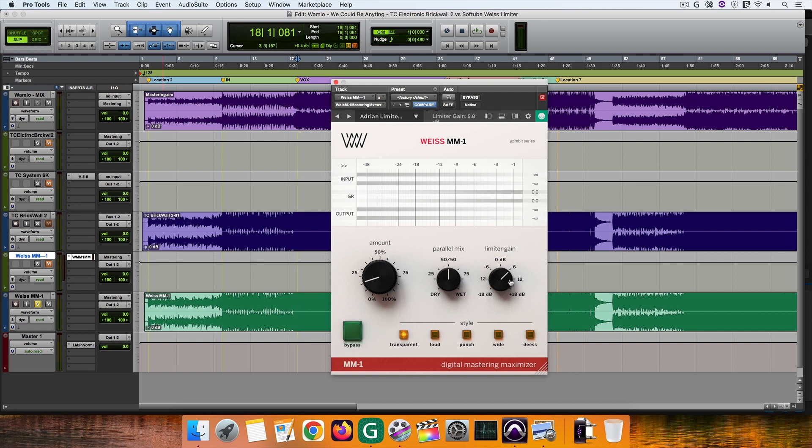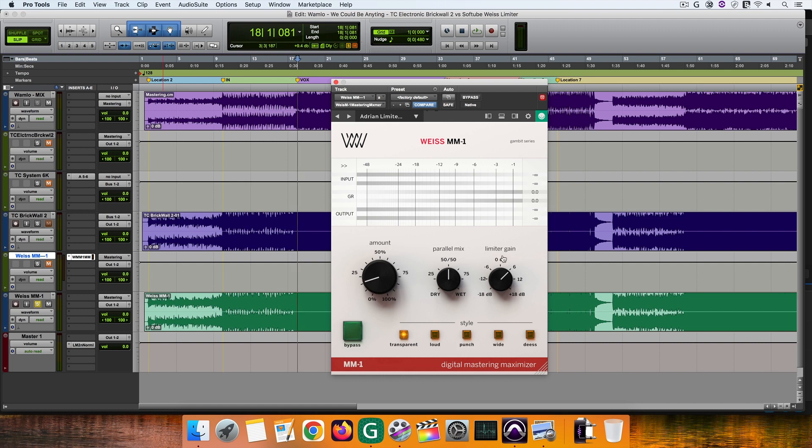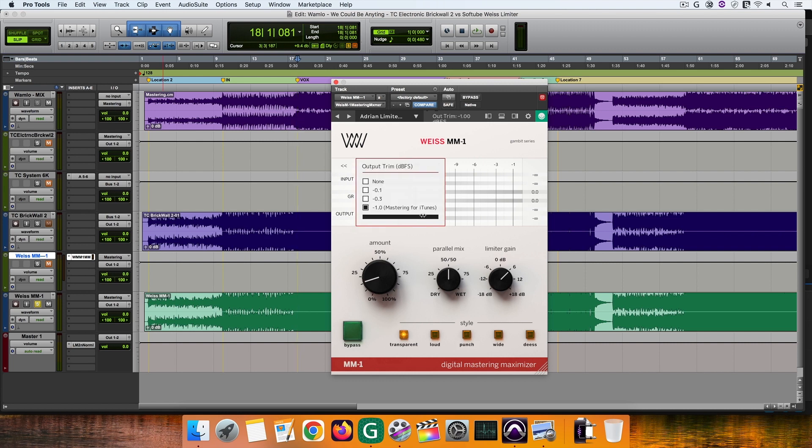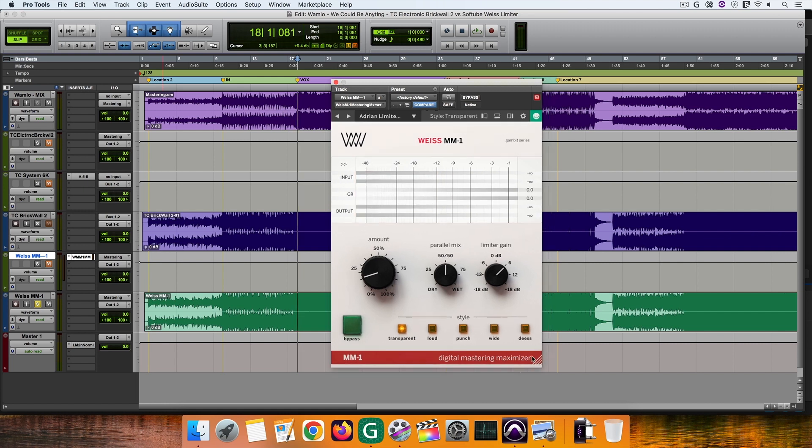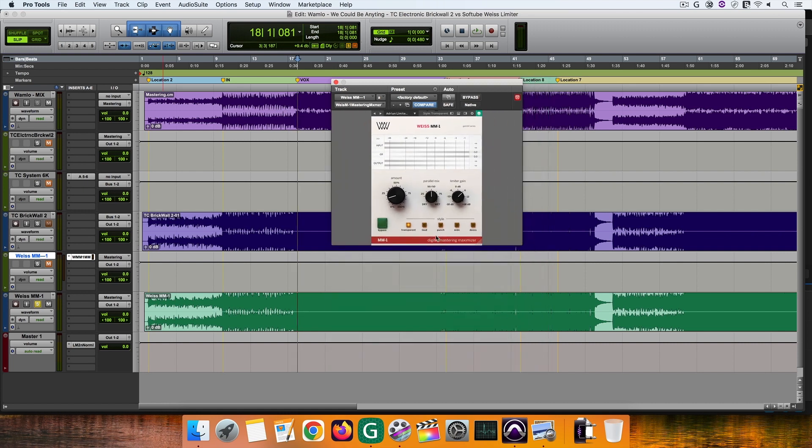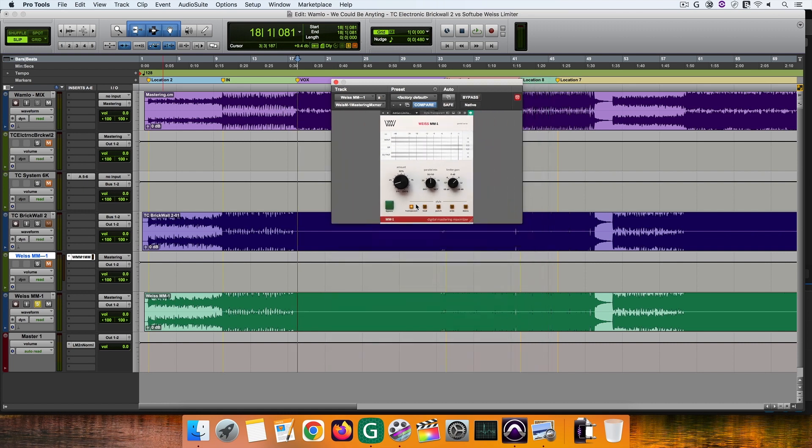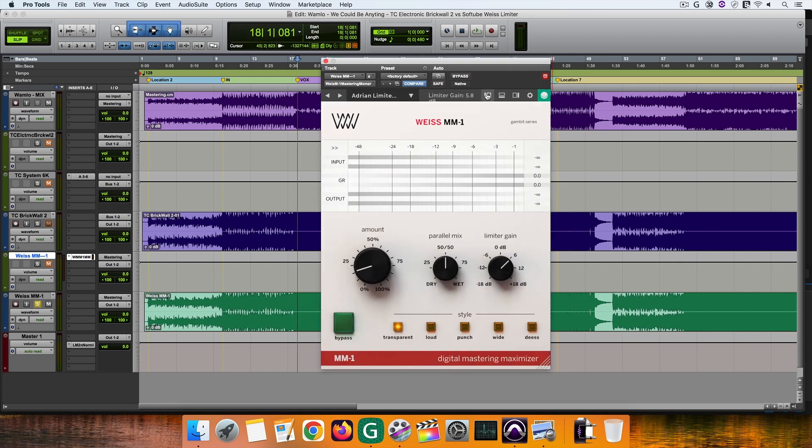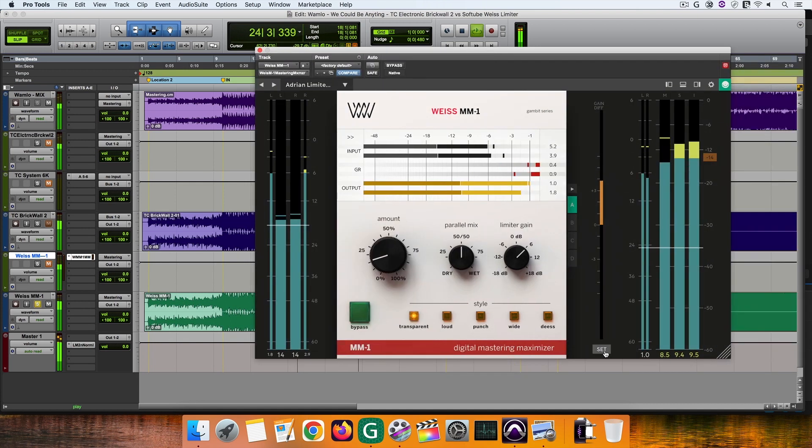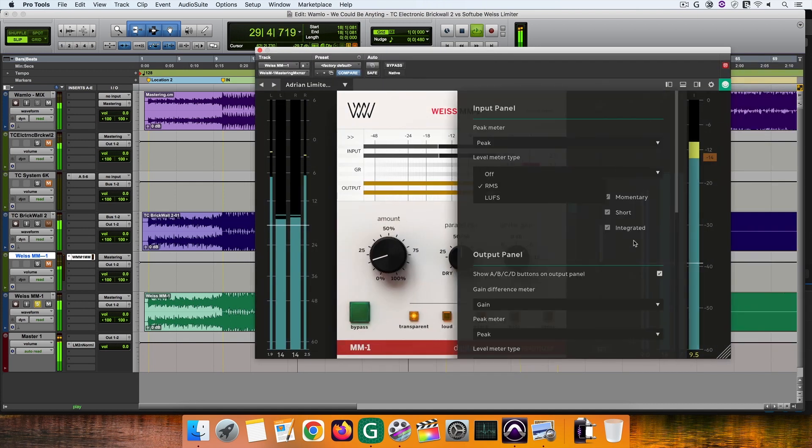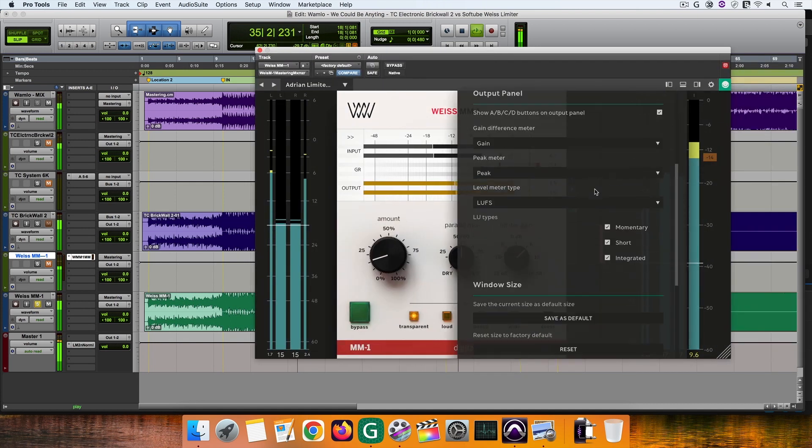Next we have the limiter gain which you can use to get your master to the desired level. And speaking about levels, if you want to take care about the true peaks here's where you can do it. As output trim options you can choose a threshold of up to minus 1 dBFS which I usually use in my masters. Also you can zoom in and out the plugin which is great. There are also some more metering options which you can use on this side of the plugin.